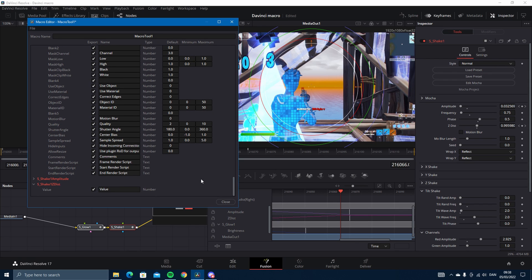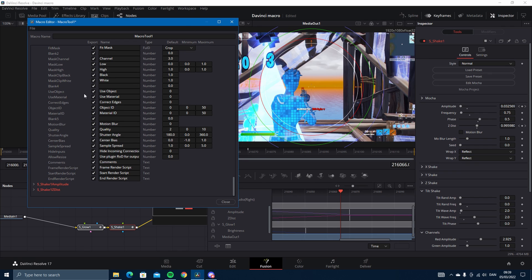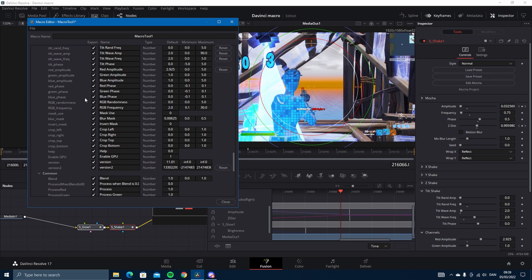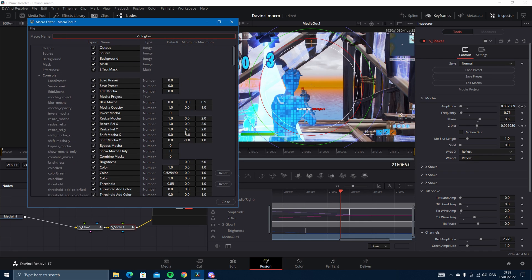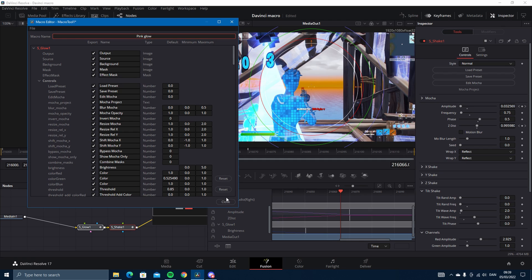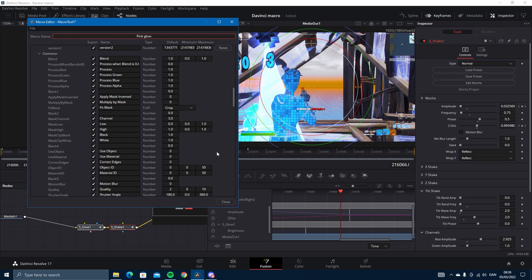Just like that. You just want to name the macro, glow something pink. I'll name it pink glow just like that, and then you just press enter.